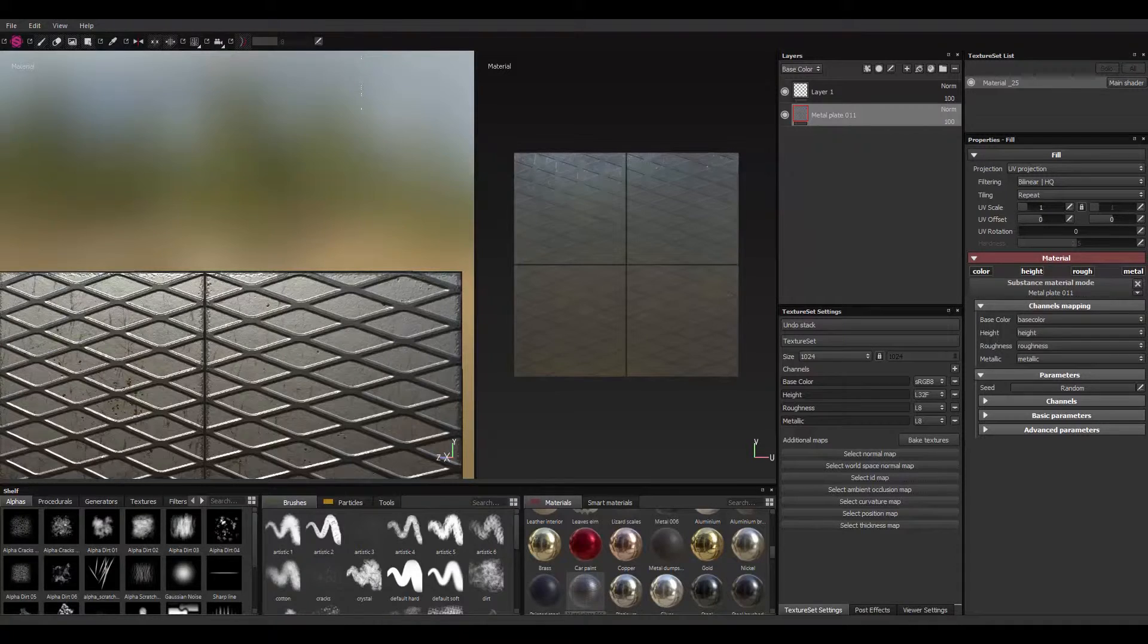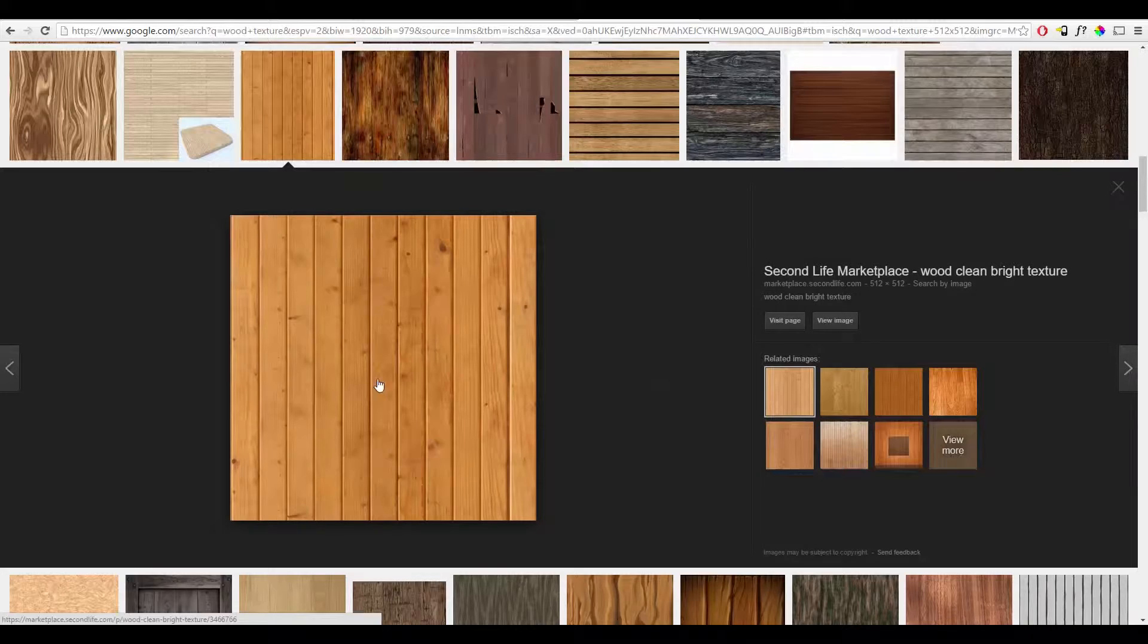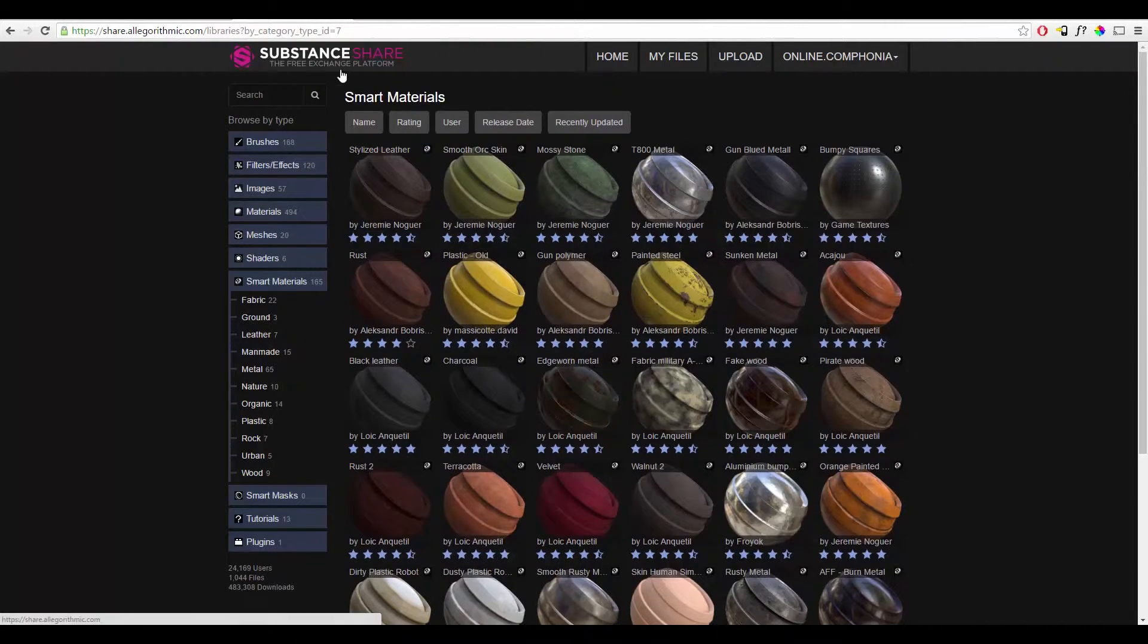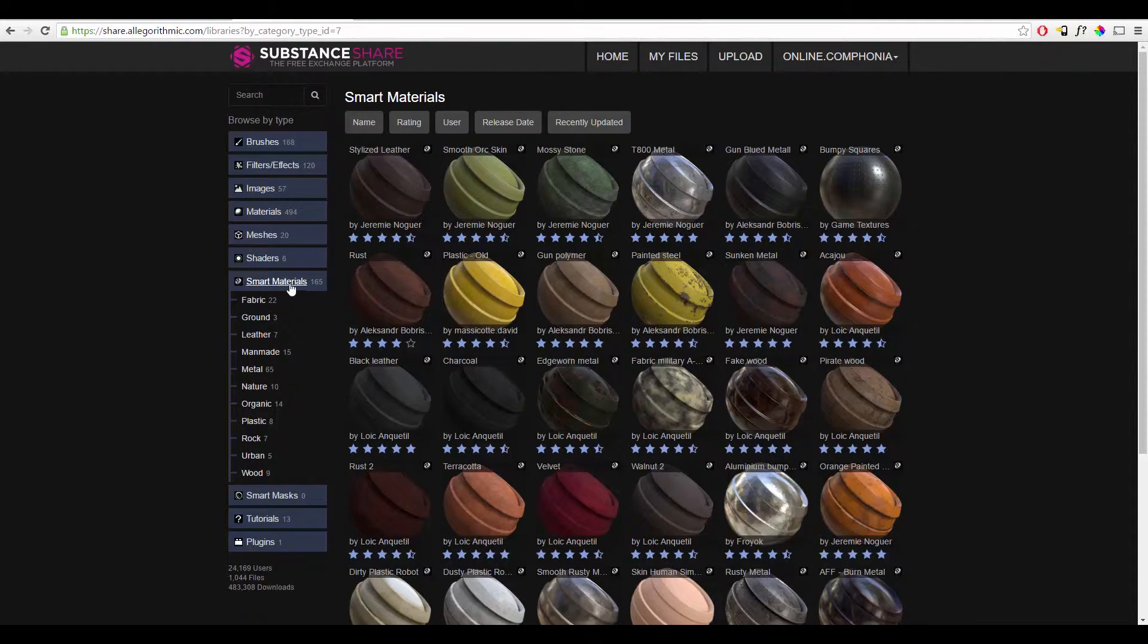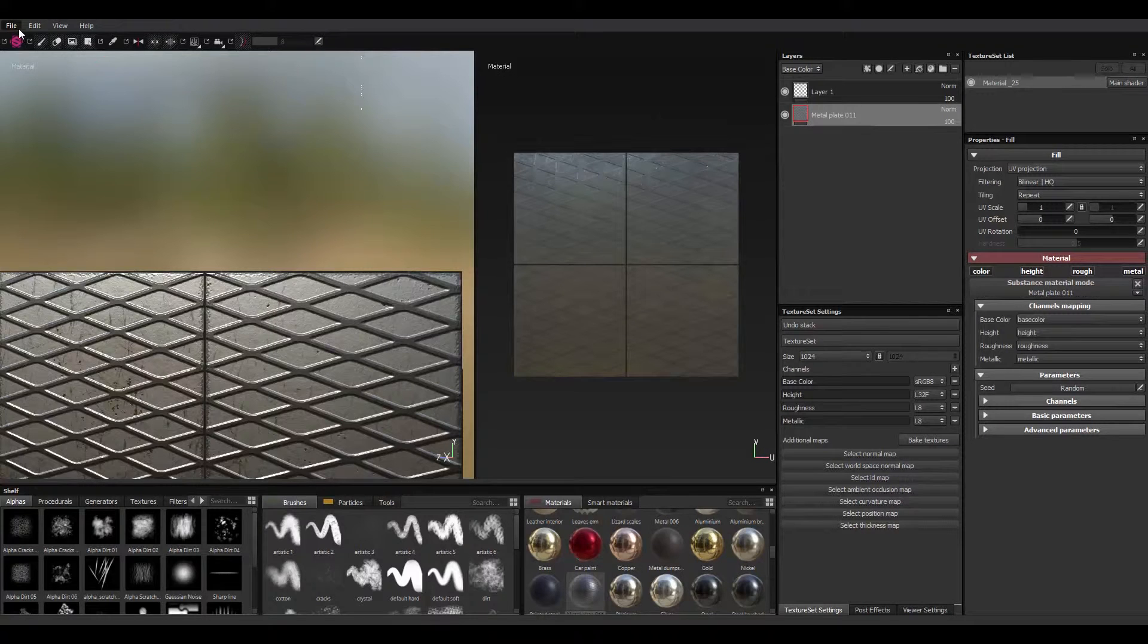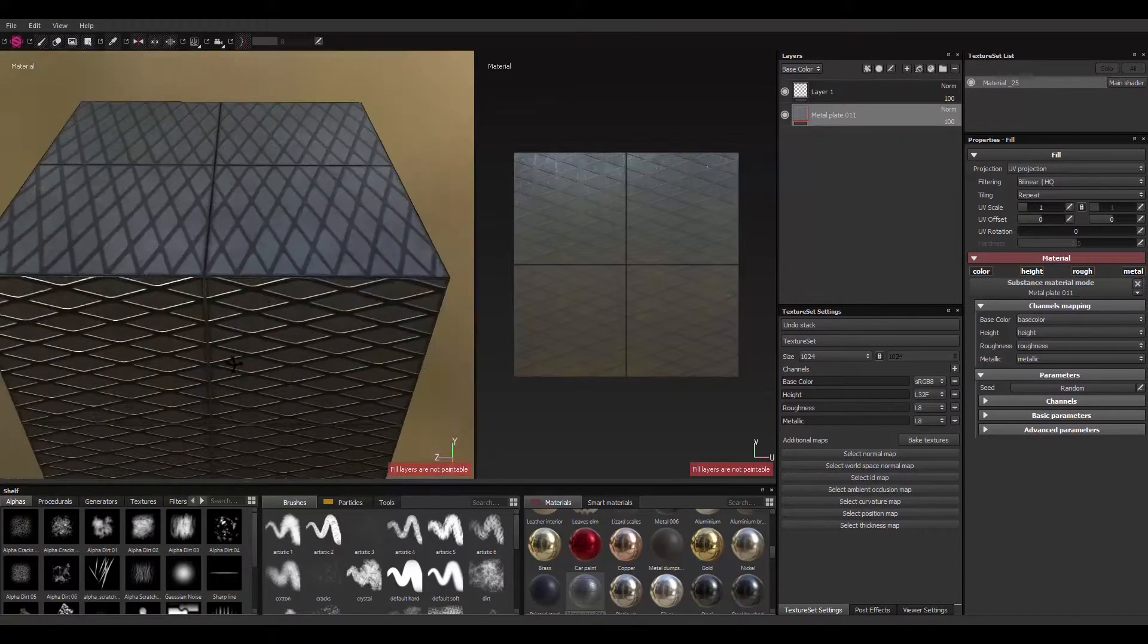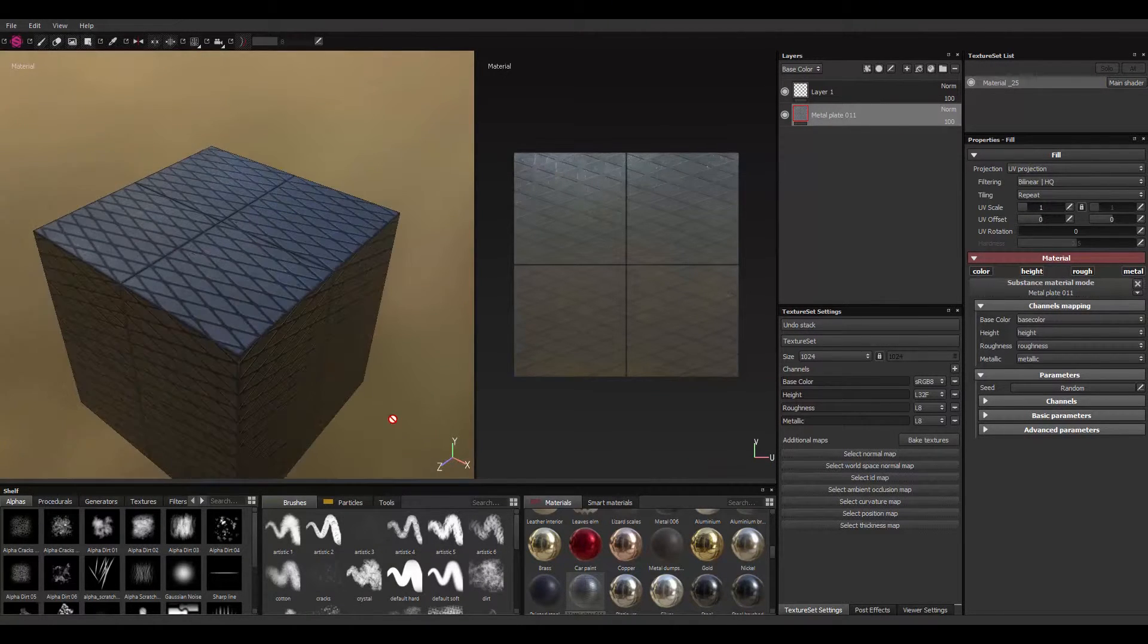And you could... A good place to get more substance textures is the Substance Share. It's a free exchange platform. Just sign up. And you could get a whole lot of materials on here. Export and import it to your Substance Painter. And put you under texture. Put you under 3D model and export. And that's it.